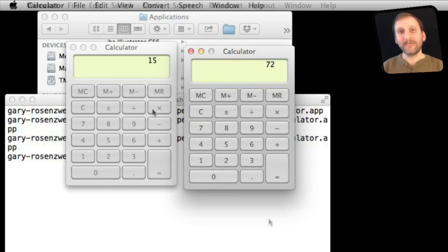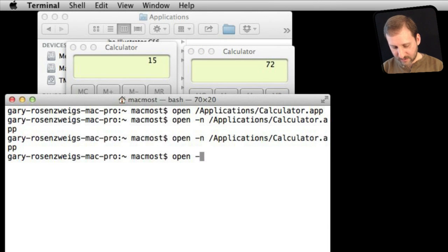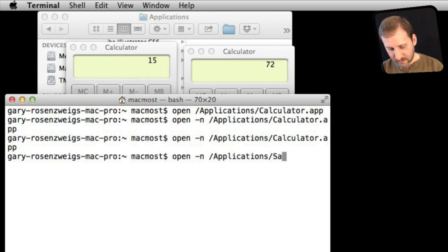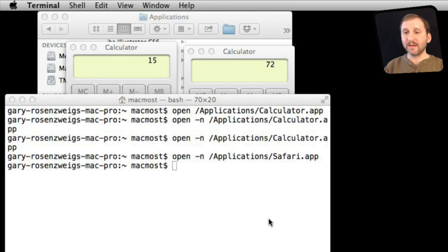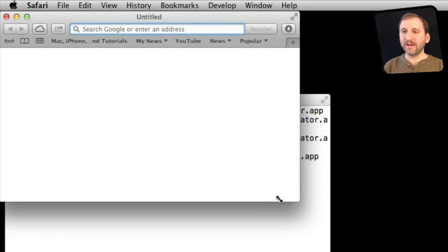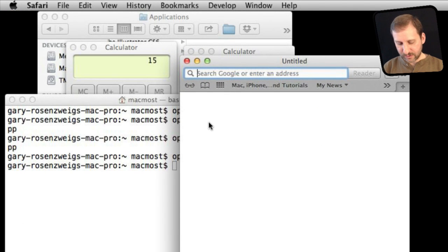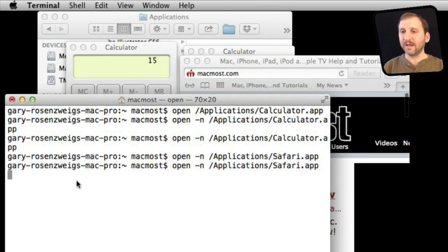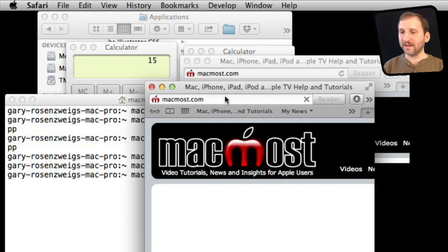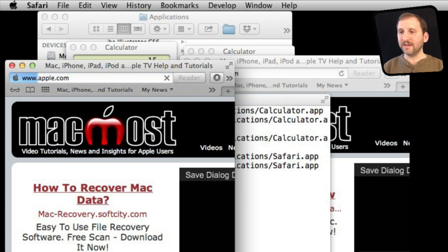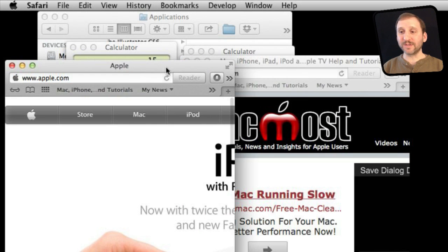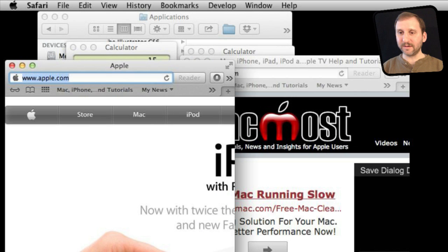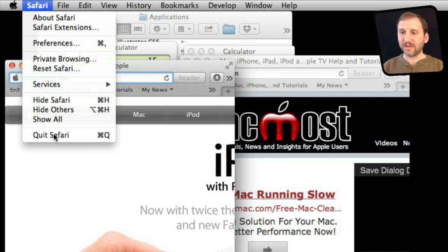That's handy, especially with the Calculator app. We can do the same thing with Safari. We'll launch Safari and shrink this window down. I can go to MacMost in that window, then go back to Terminal, retype the command or use the up arrow and return, and it will launch a second copy of Safari. I can go to another website in this one. Even though this looks like two separate windows, I actually have two different instances of Safari, so if one crashes I still have the second copy running.